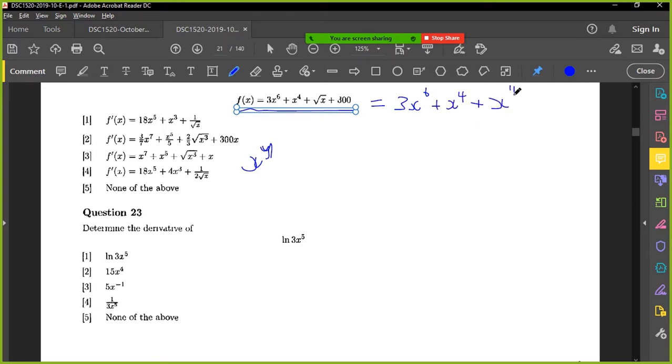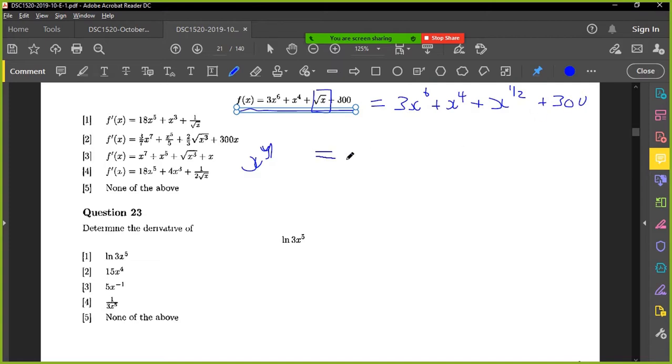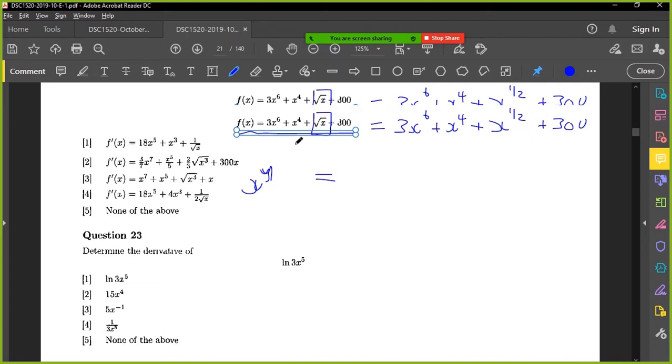x is a half. Okay, when you have a square root, it means the power half. And then you just apply your derivatives.